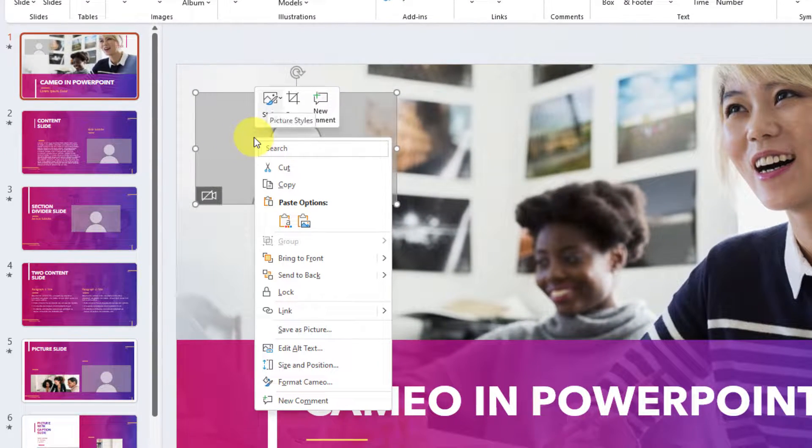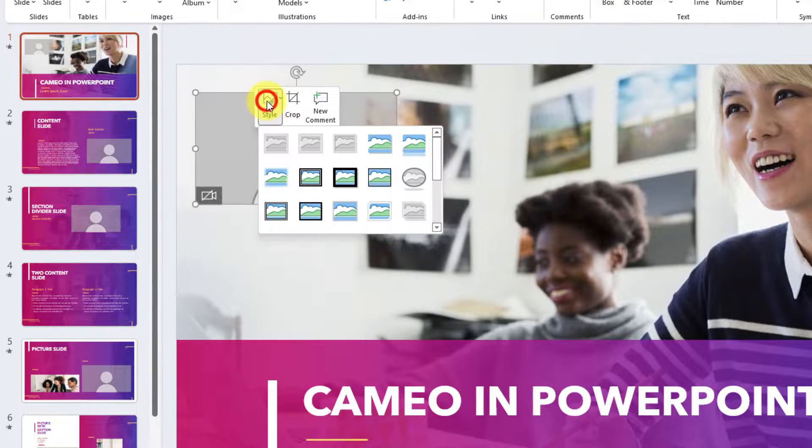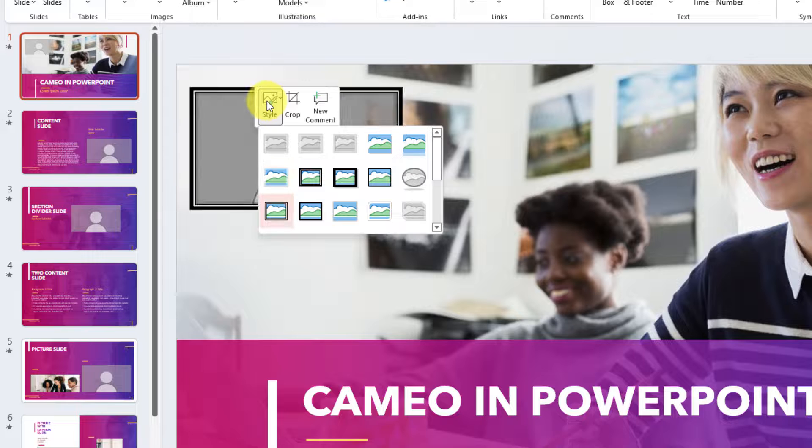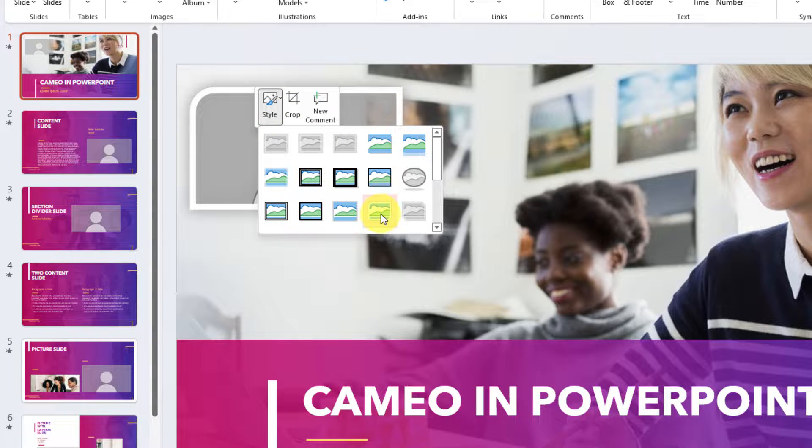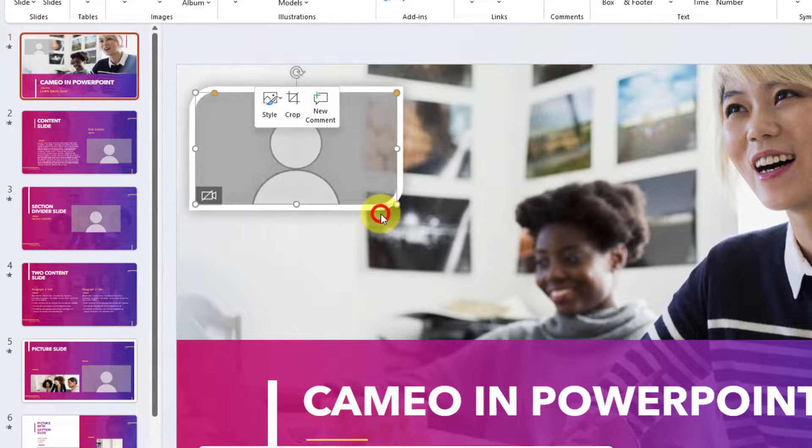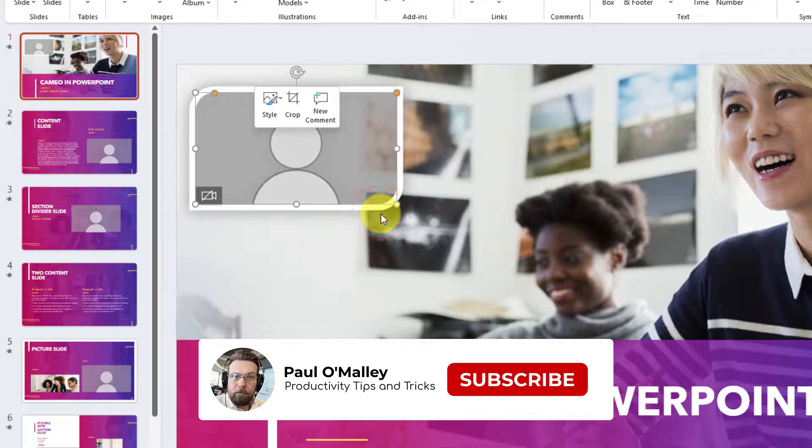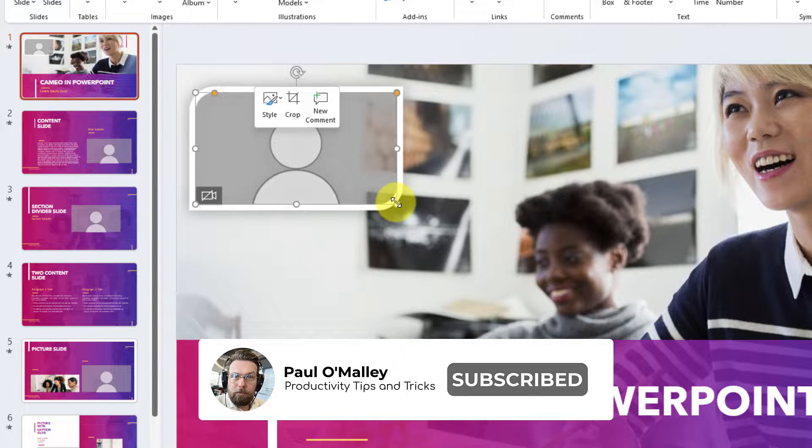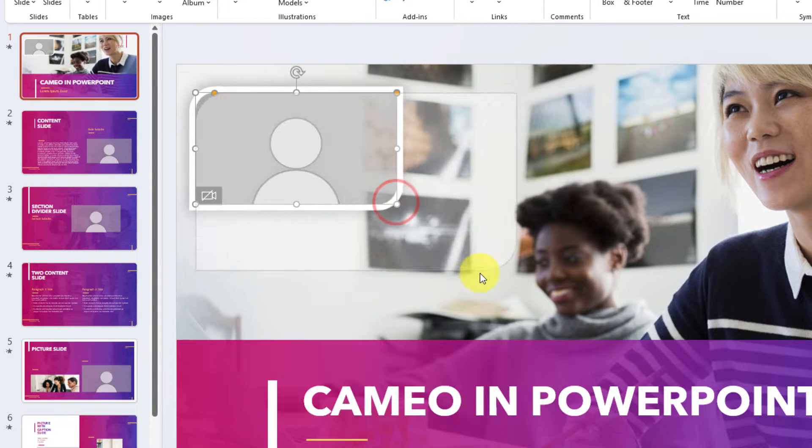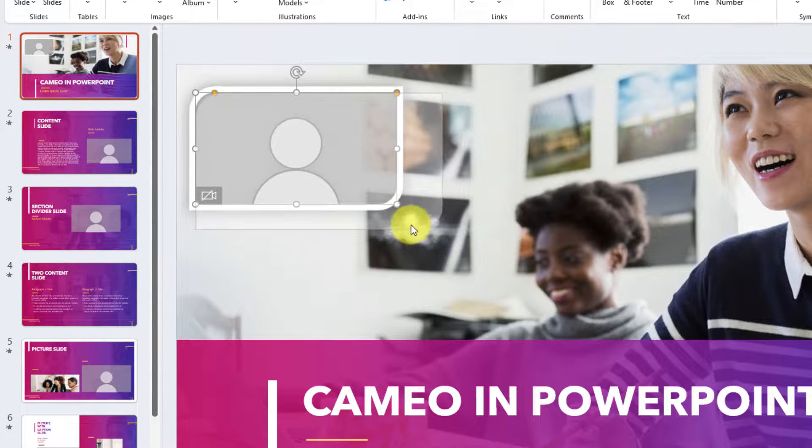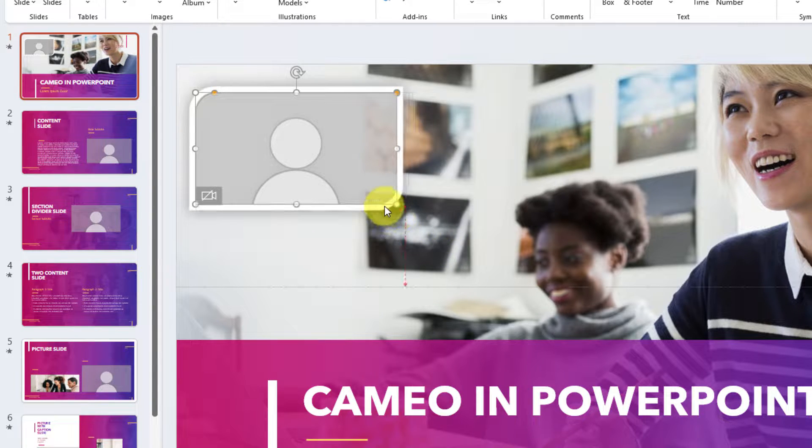If we right click on it, you'll notice we get the option to change our style through here in the quick options. I'm going to select the rounded diagonal corner white as my option, but as I said, you can click and drag to resize it as you need to.